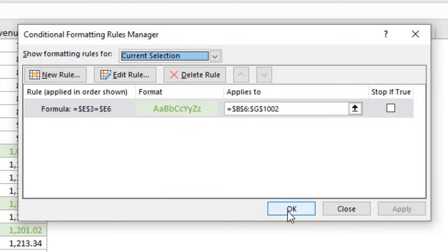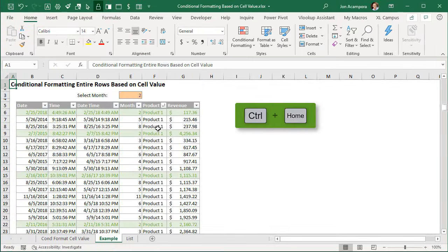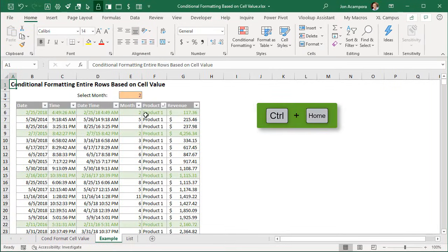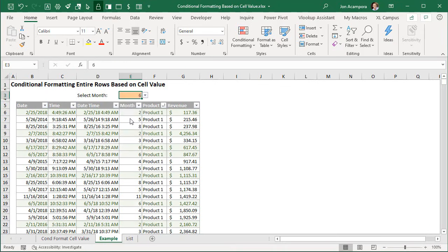So I'll go ahead and hit okay here. Of course I'm going to hit control home just to jump back up to the top. It's always good to check and test to make sure this is working so I'm just going to change the value in this cell, change it to 6. We can see that all the rows that contain a 6 in column E are now being highlighted.